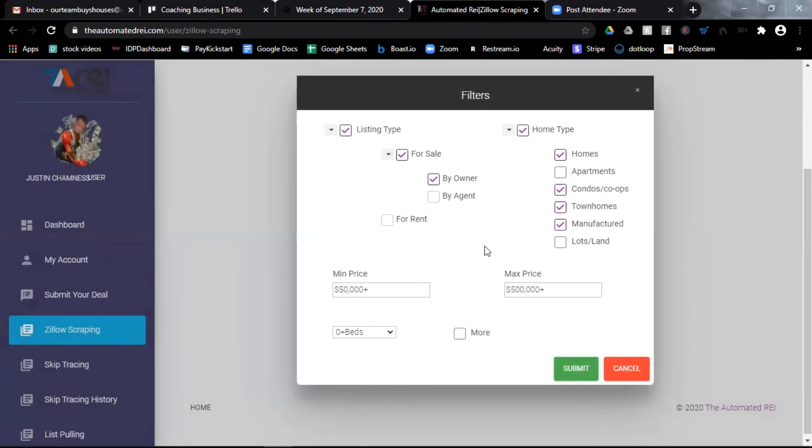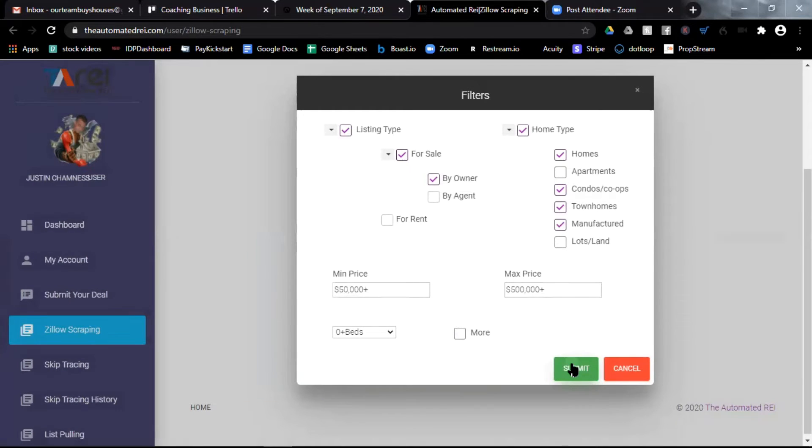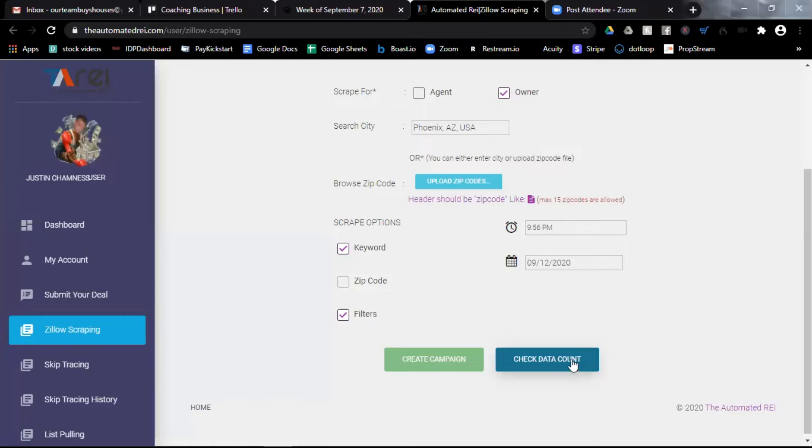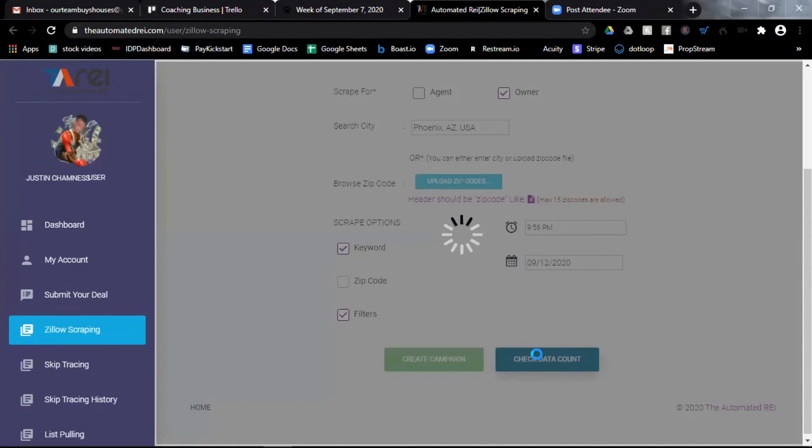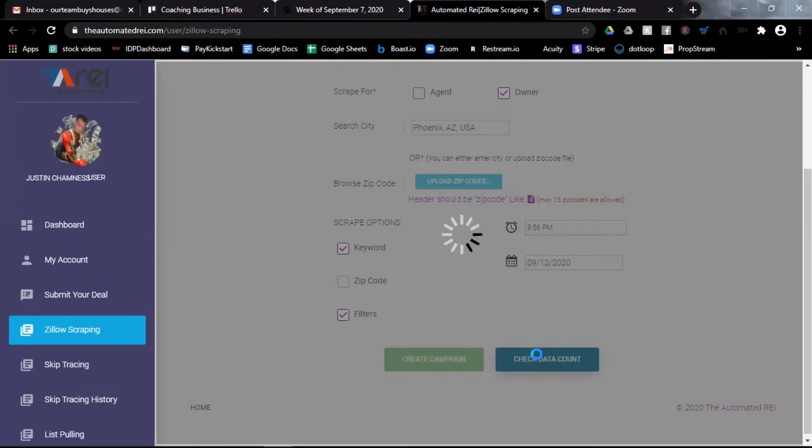Once you have all the filters the way that you want, now you're ready to click the submit button. Now your campaign is not completely set up yet because first of all, you'll want to check data count to see what your results will be. I'm going to click that big blue button, check data count right now and allow it to think.